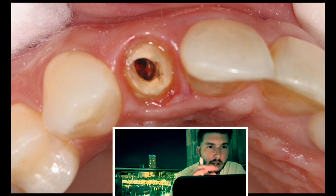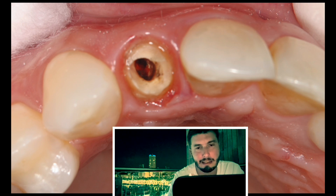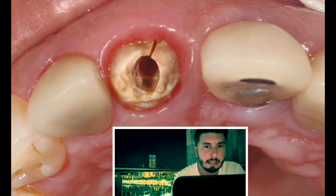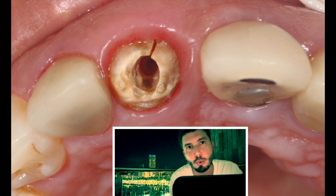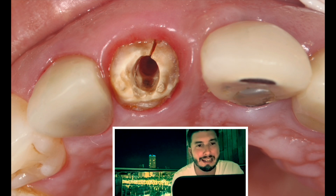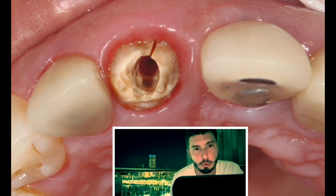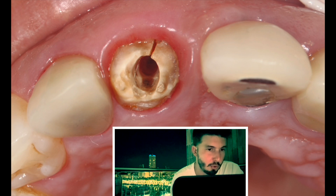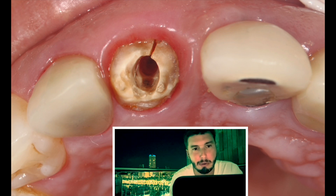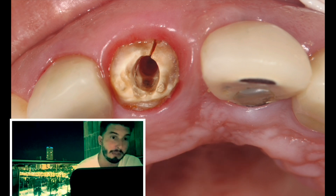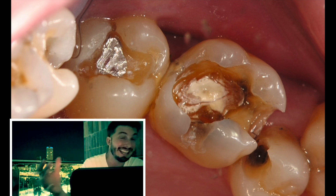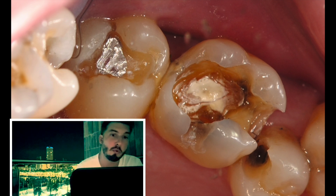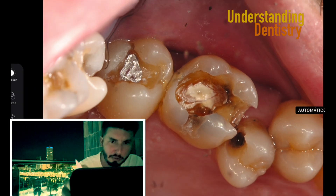Here's the lateral incisor, with the root canal right in the middle, and the central incisor as well. You wouldn't treat this central incisor because it has a fracture — which is a criterion for extraction. You don't even need a radiograph to confirm that because you can see the fracture on the buccal aspect.